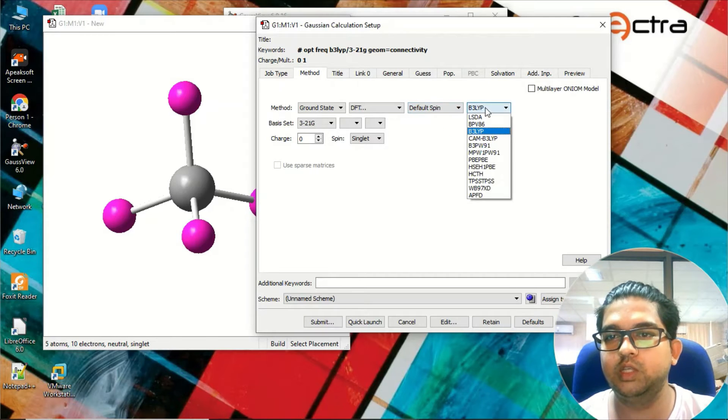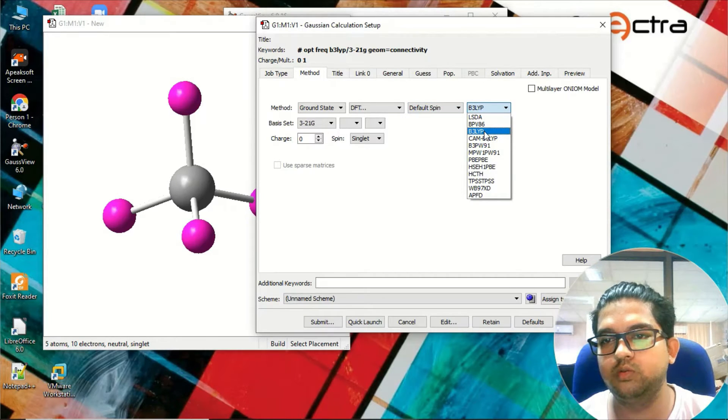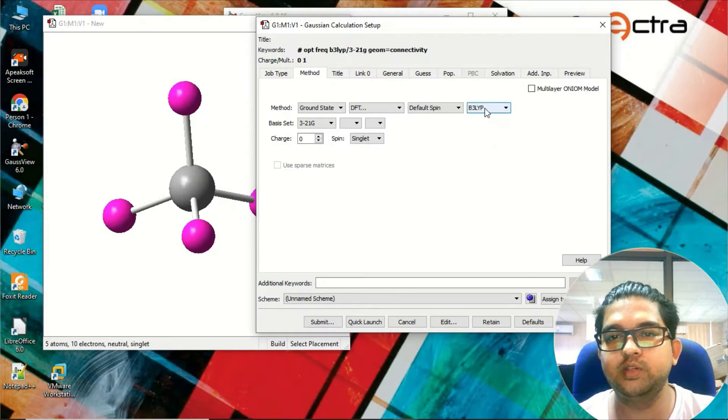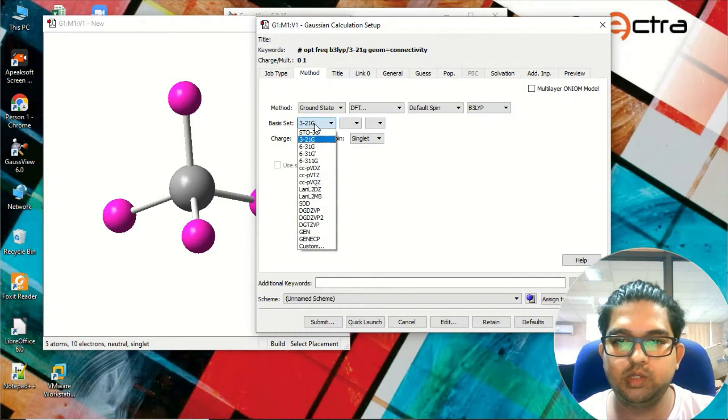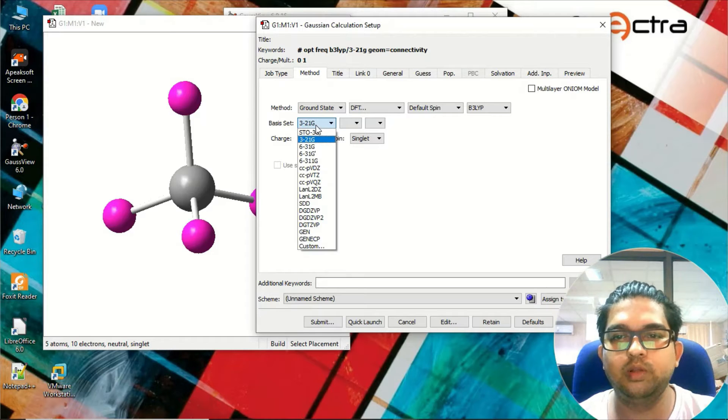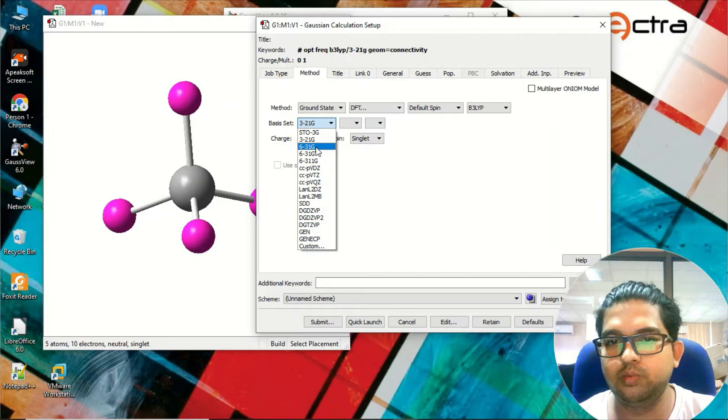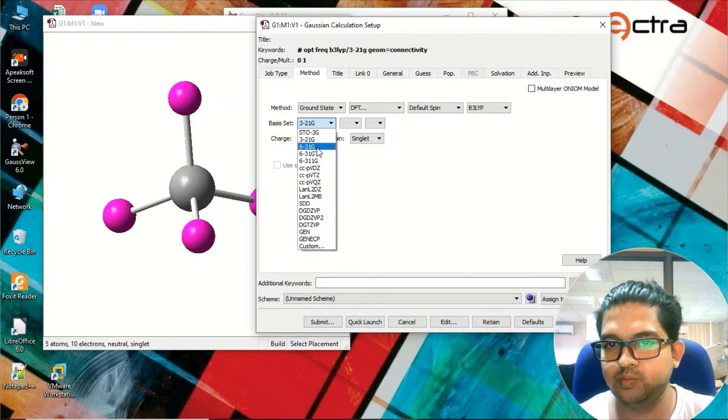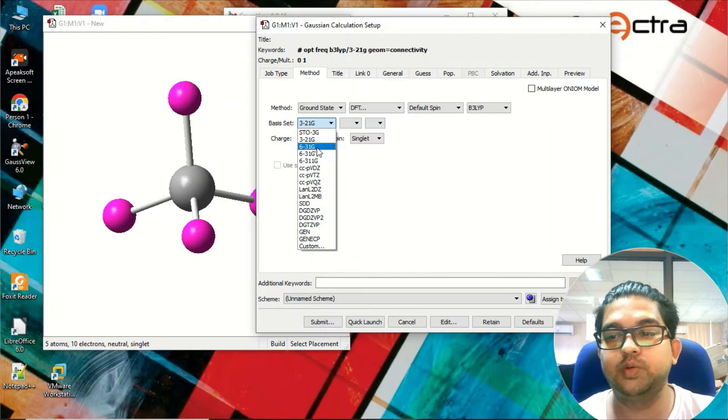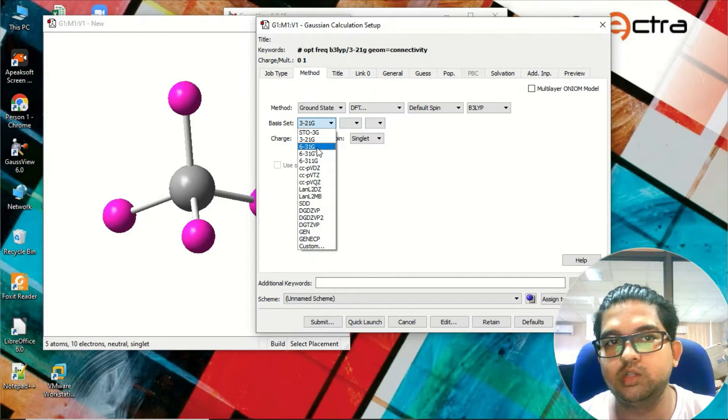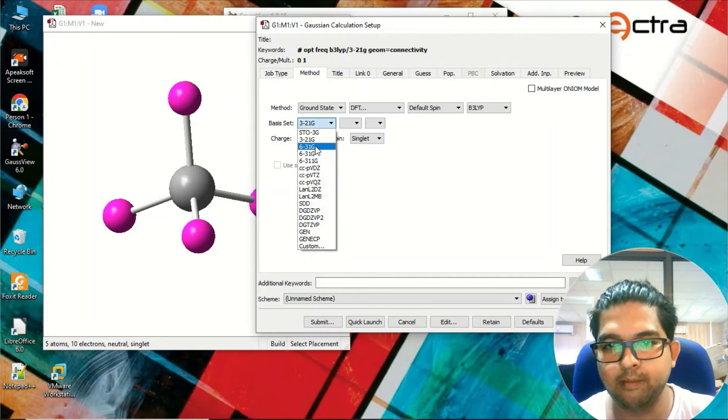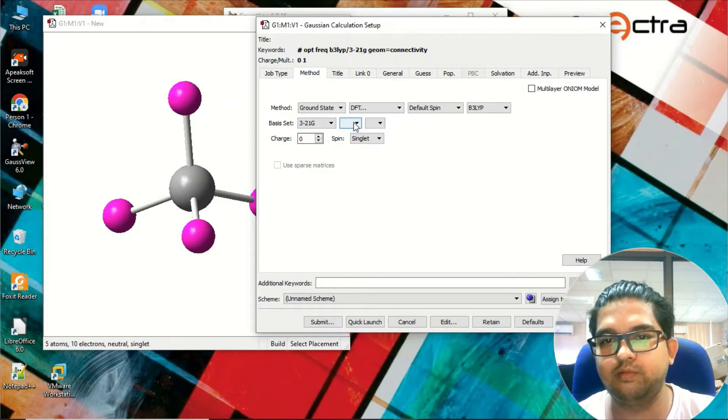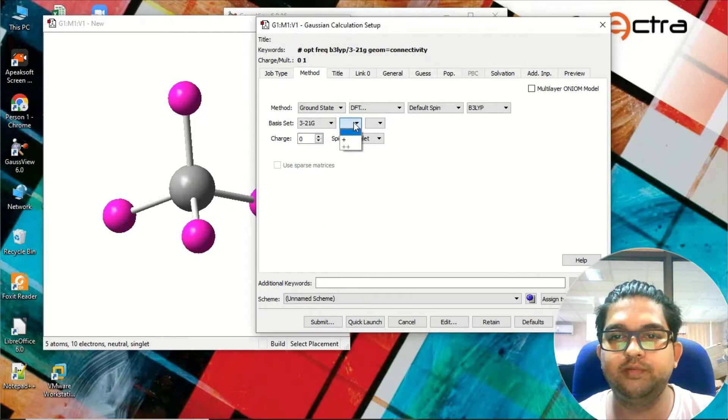Once you choose the functional, you have to choose the basis set. Generally for organic molecules, if you don't have any basic understanding of what the basis set is, I will suggest you can go with 6-31G in the beginning. Otherwise depends on your situation - whatever things are known in the literature you can go with that. Here I will be using 3-21G just for fast calculation.